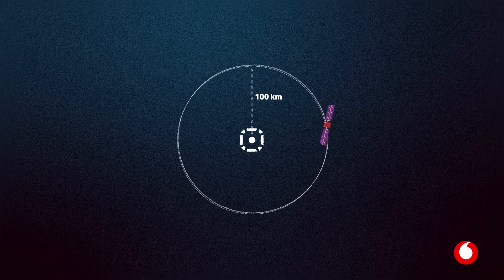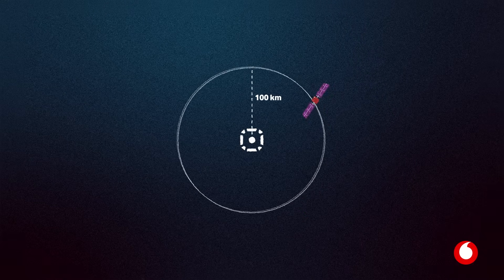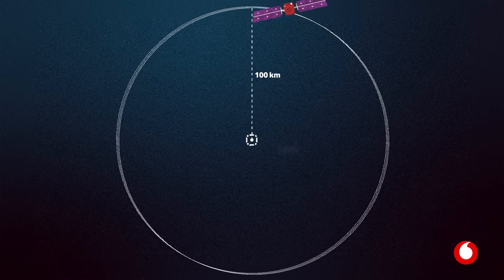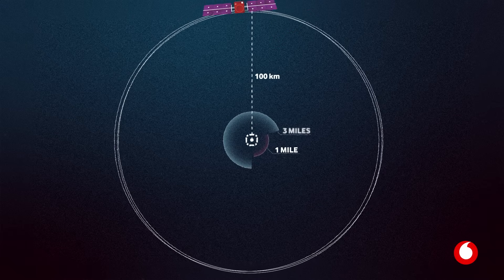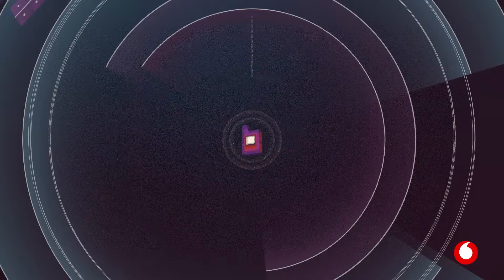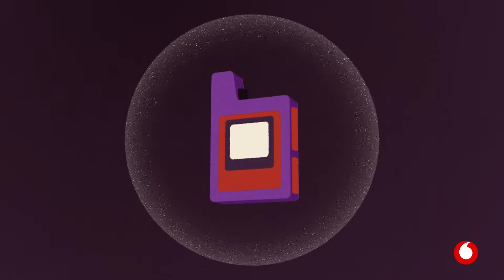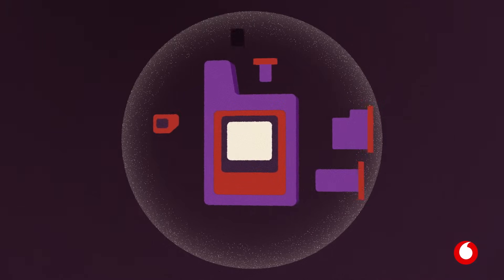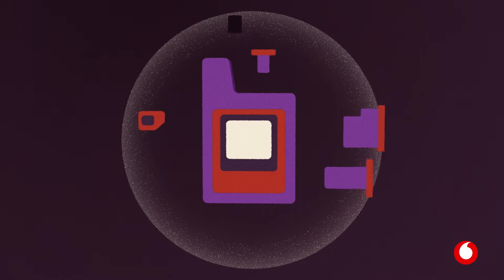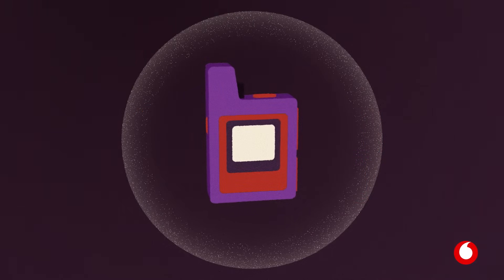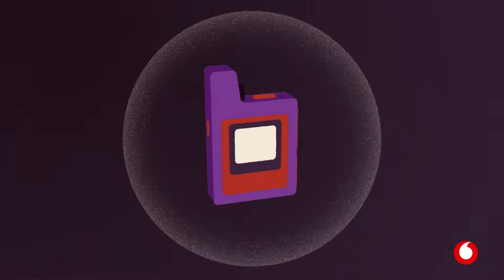To put that into perspective, a typical base station has a range of between one and three miles. Up until recently, this type of communication has only been possible with specialized equipment that you tether your phone or device to.